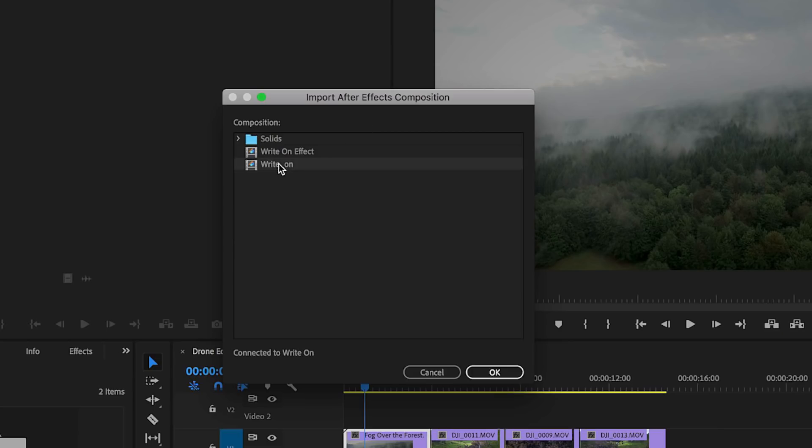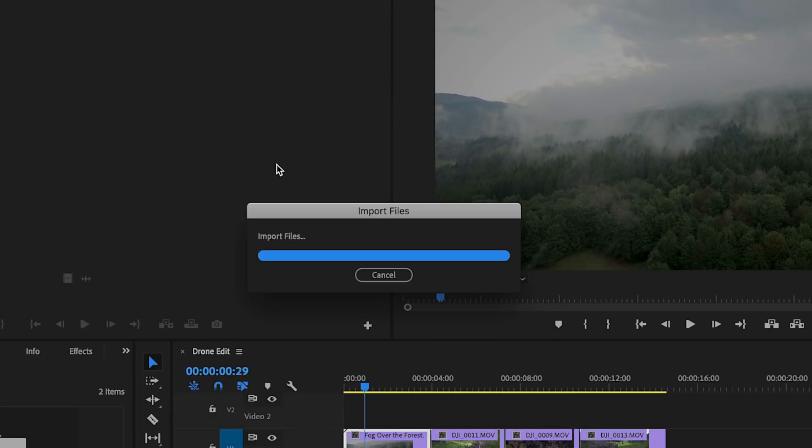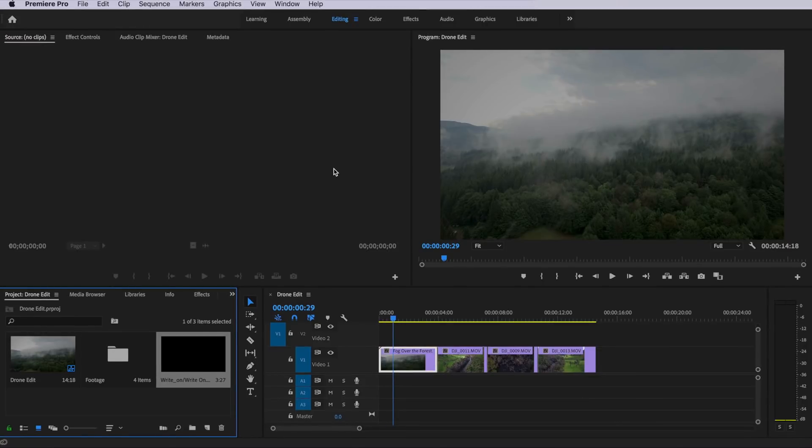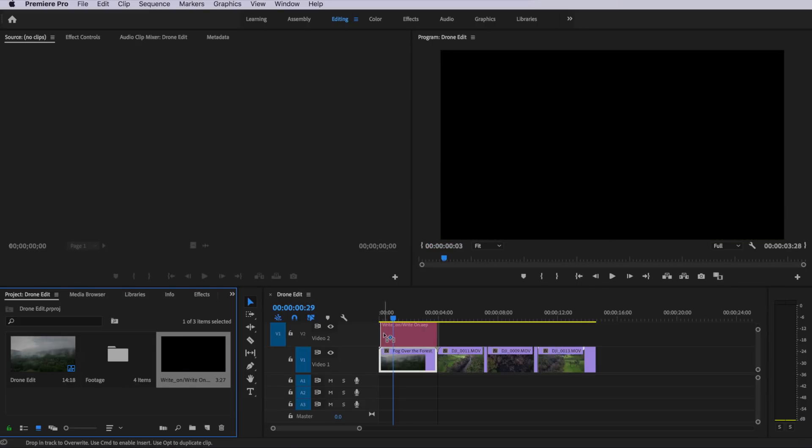Now you can go ahead and import all of them or you can just import the composition that you're working on. In this case, I've created a title in After Effects and all I want to do is just import that title into Premiere. So I'm just going to select that composition that I was working on and hit OK. Then you'll actually notice down here in the project window that that composition has now appeared and I can simply just come up here and drag it straight on the top of my composition.